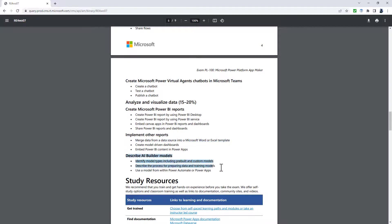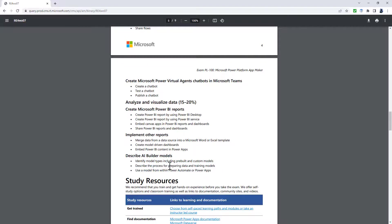Being removed is the embed canvas apps in Power BI reports and dashboards. So you have to do it the other way around, but you no longer will have to embed canvas apps into Power BI reports and dashboards. The implement other reports section is being deleted, but these two bullet points are being moved into the create and consume Power BI dashboards section. The thing that's being deleted is merging data into a Microsoft Word or Excel template. Finally, we've got the describe AI builder models. There's no major changes there. We've just got the deletion of the words preparing data, so we're just describing the process for training models. That makes sense. If you're training custom AI builder models, then you need to have the data in the right format in any case.